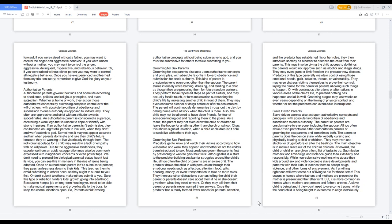Authoritarian parents govern their kids and home life according to obedience, political and religious principles, and subjection. They exercise complete control over the will of others, with absolute favoritism of obedience and submission to authority as opposed to individuality. They're often oppressive and strict with an attitude towards subordinates. An authoritative parent is considered a superego, controlling a weak ego unable to cope with strong impulses. If not submissive, they become ungrateful when they don't submit to God.